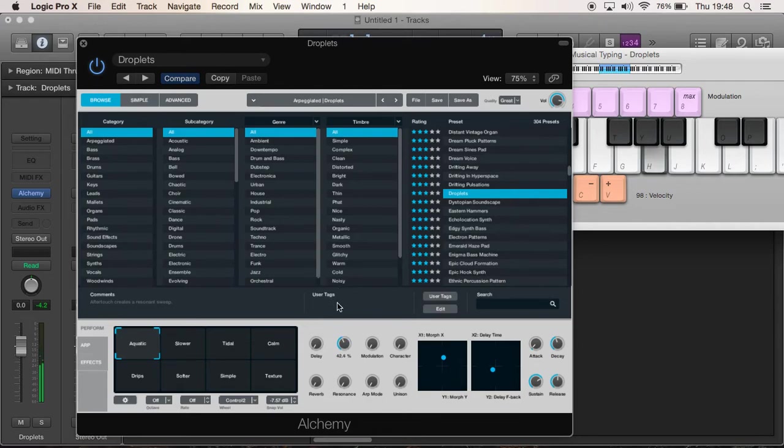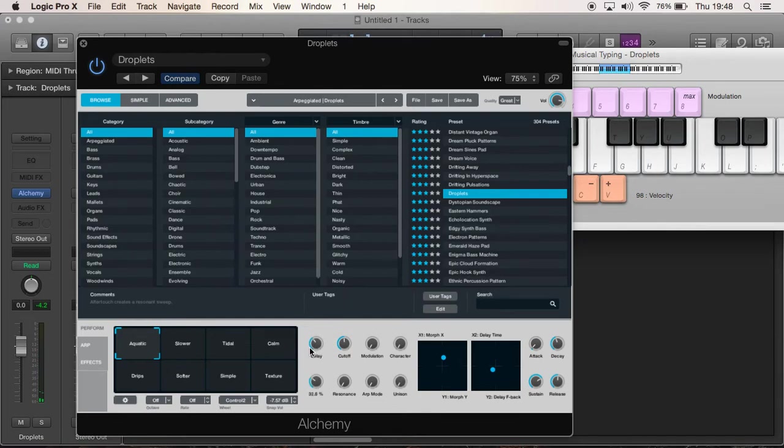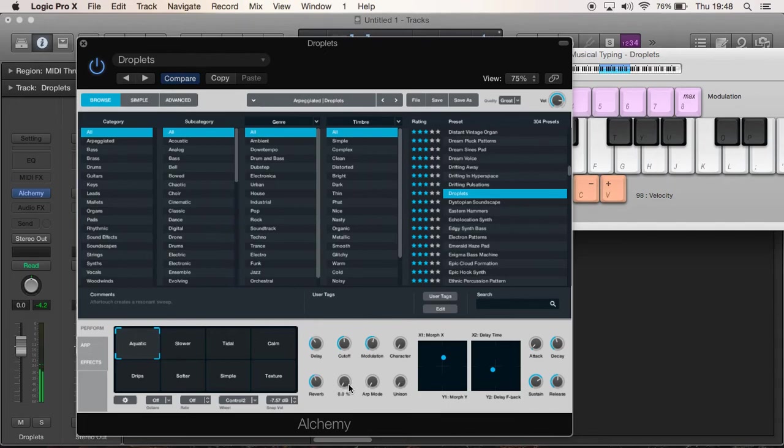So the Cutoff is another big one as well because it cuts off certain frequencies. So as you can see you can play around with all these little knobs and you can find the right sound that you want for your song.